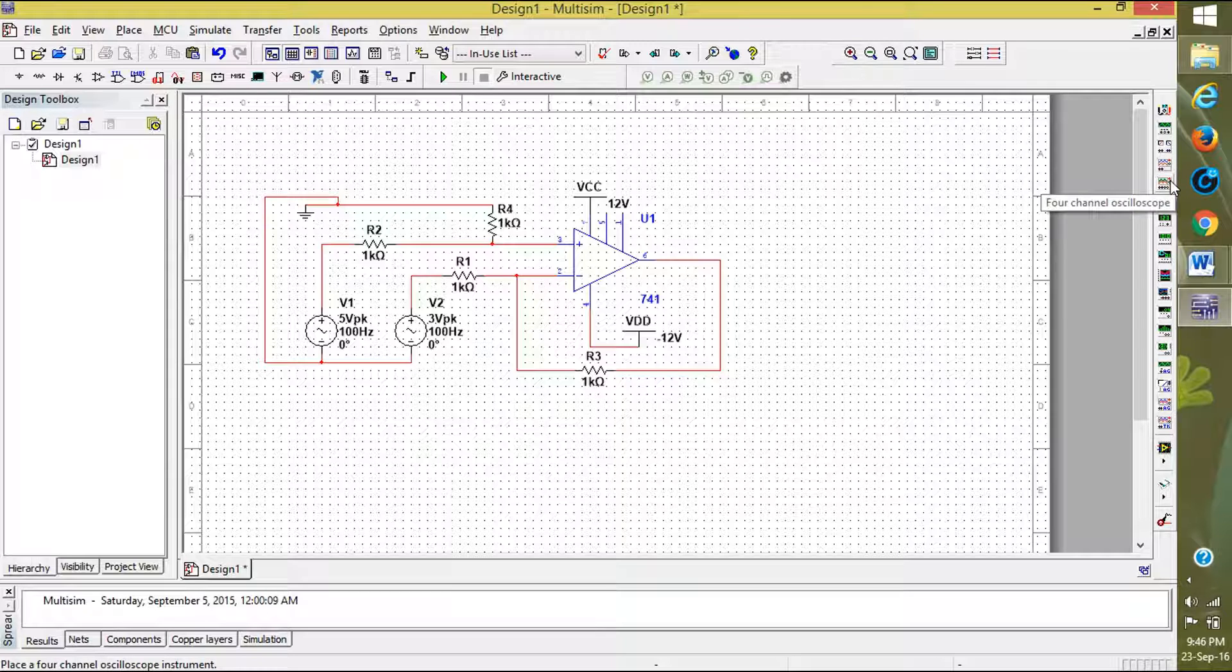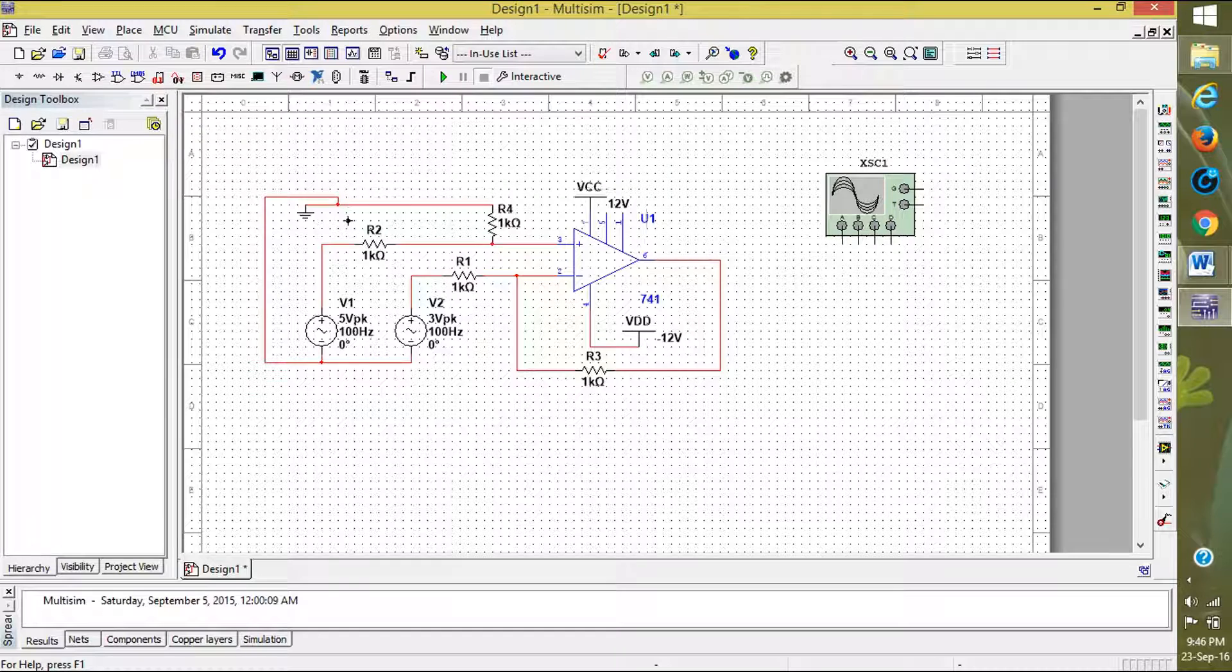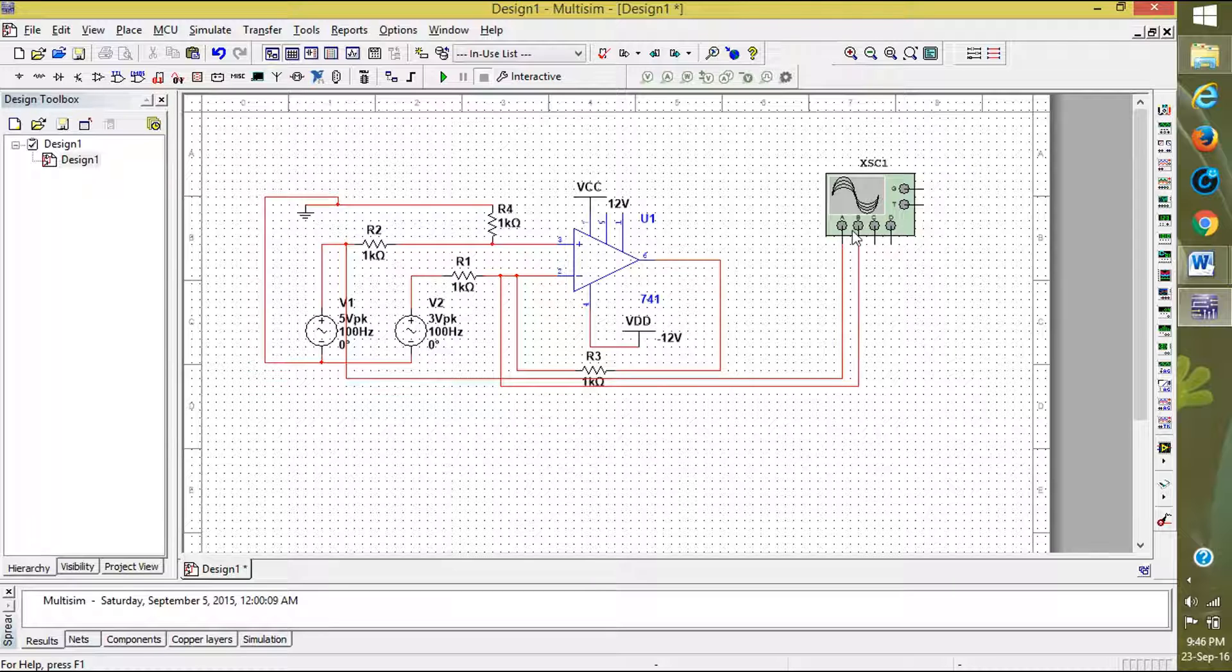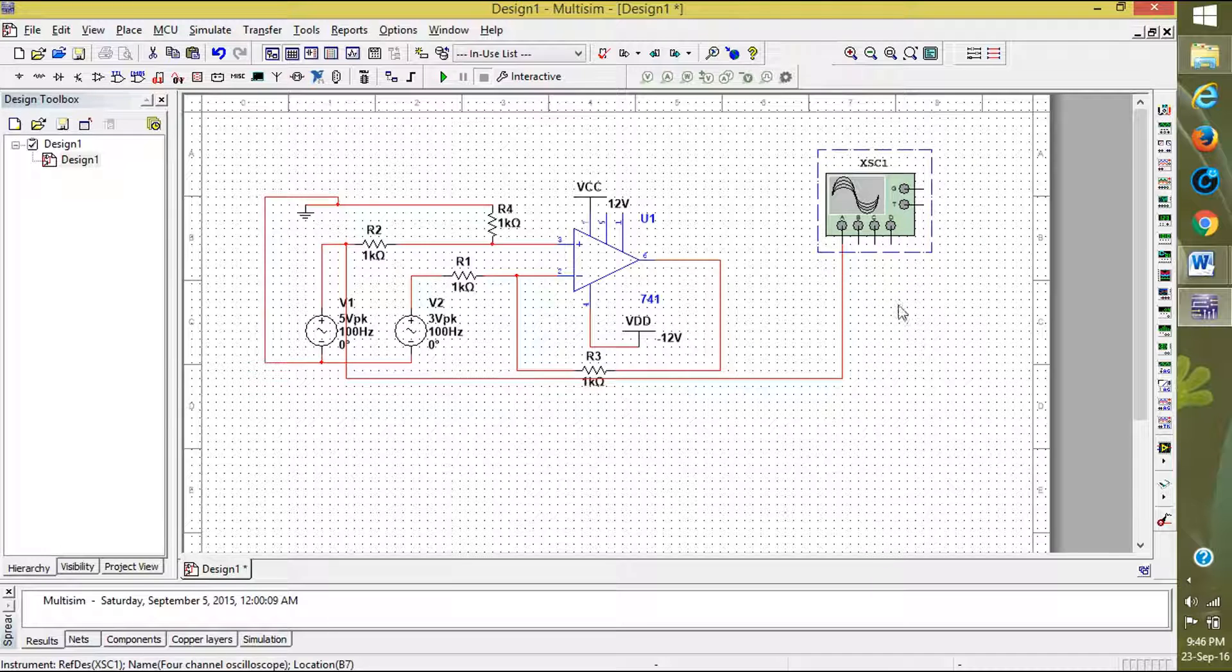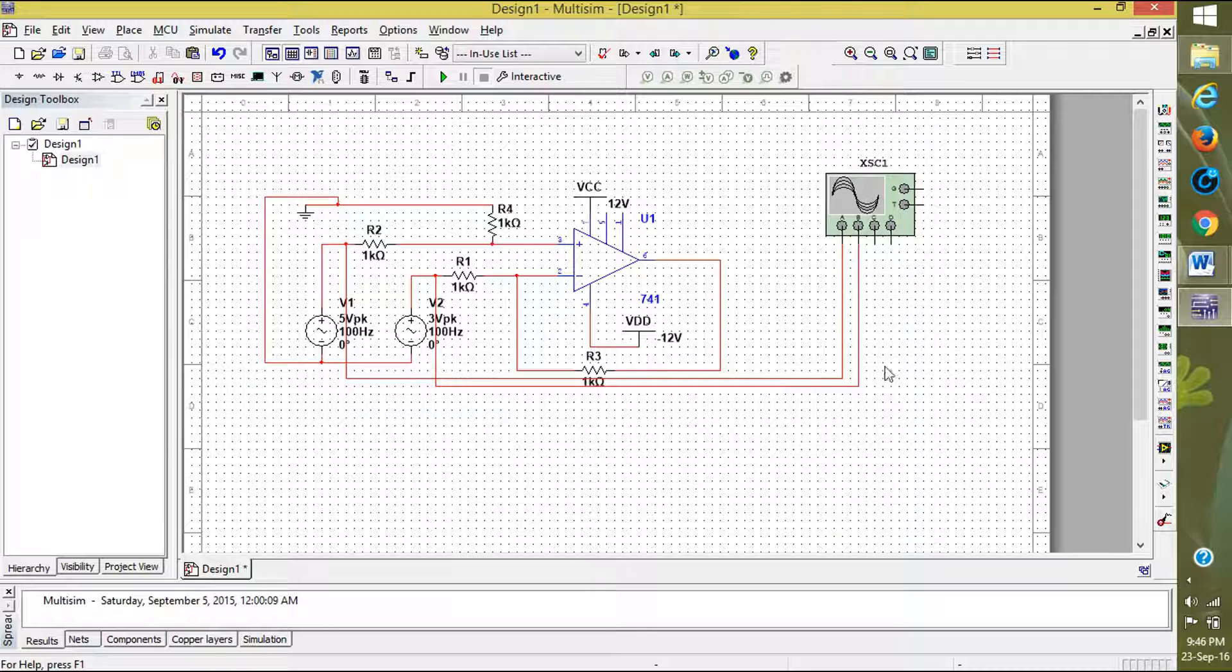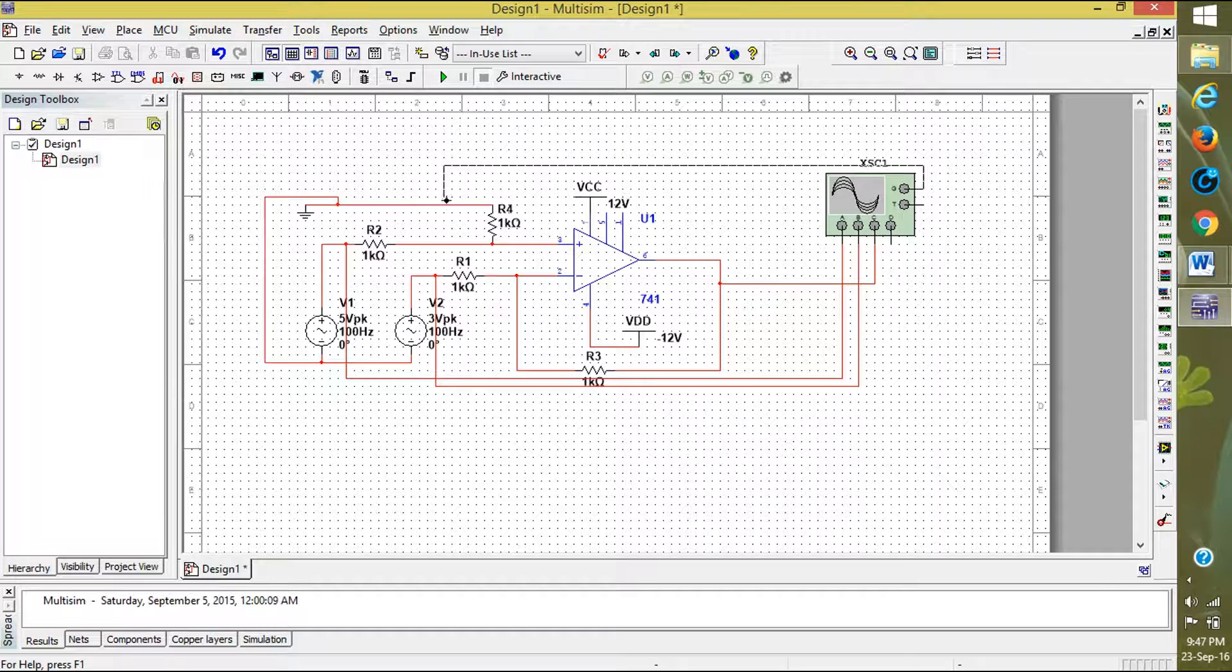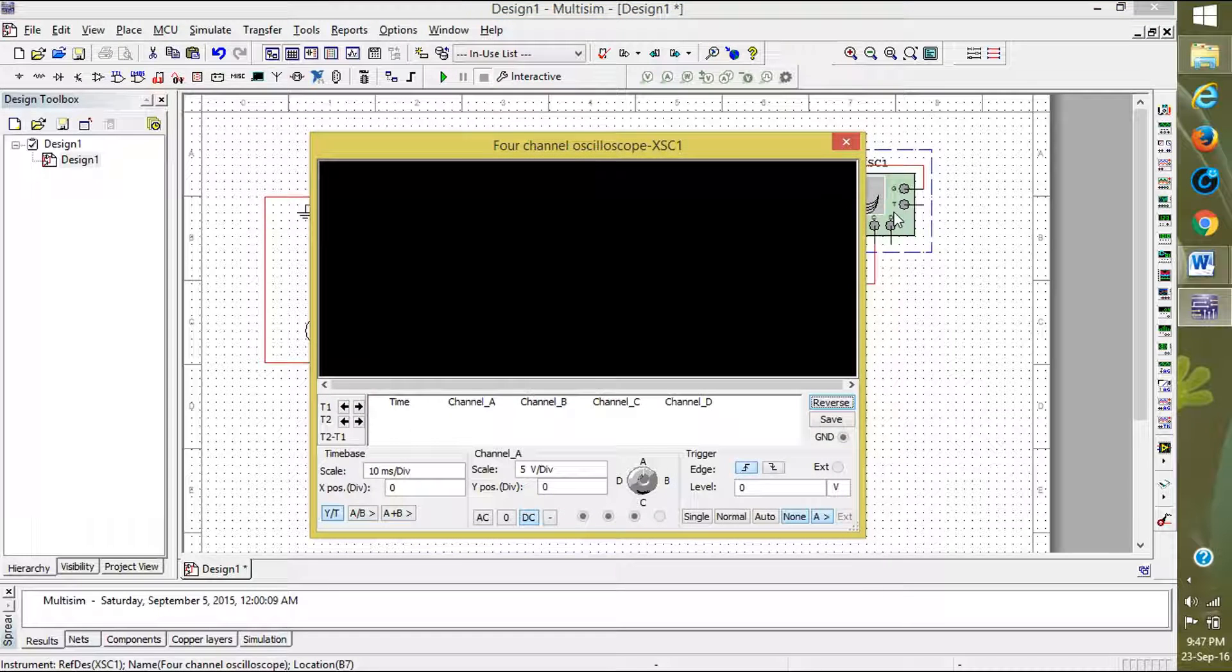I am taking it, one connecting to V1, another connecting to V2, and another to the output, and ground to the ground. All of them are connected. Now click on the oscilloscope to open it.